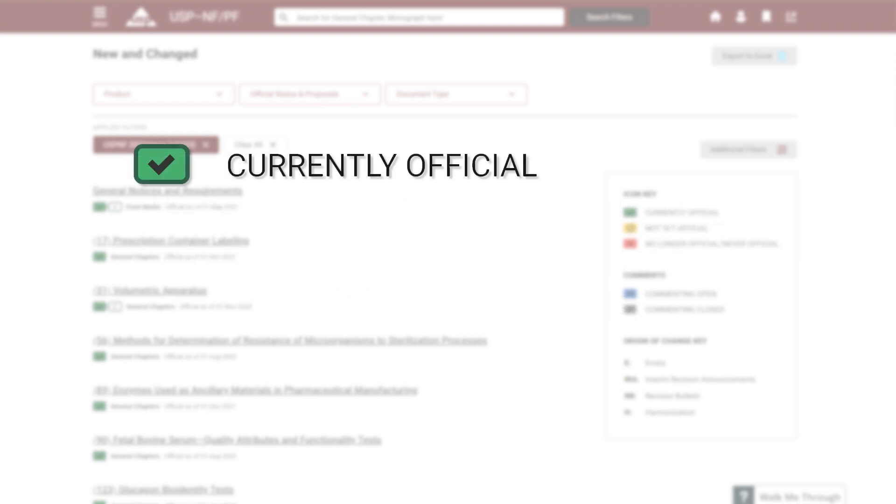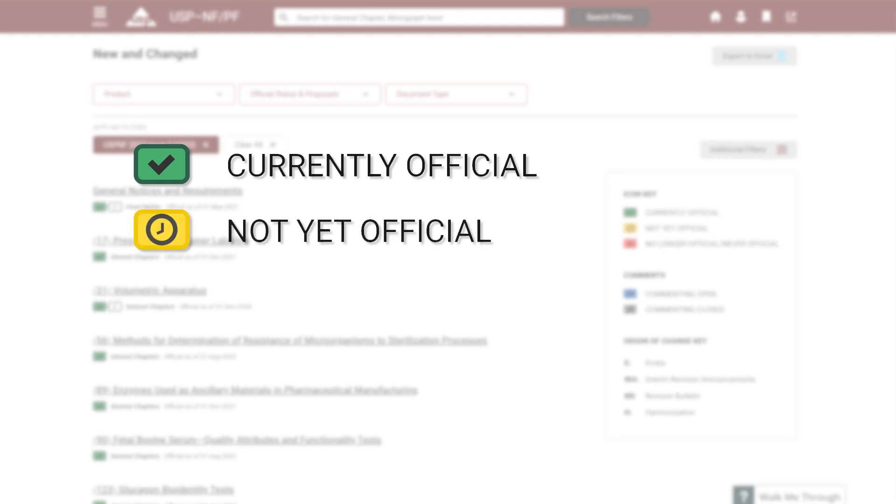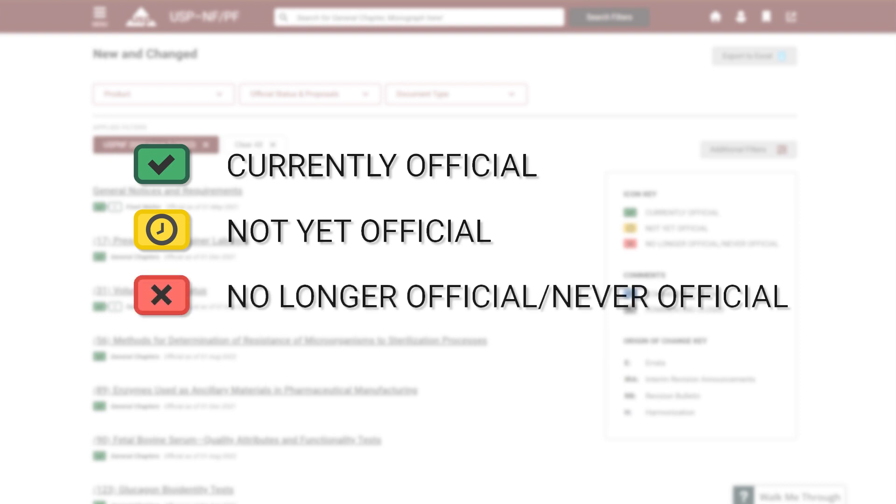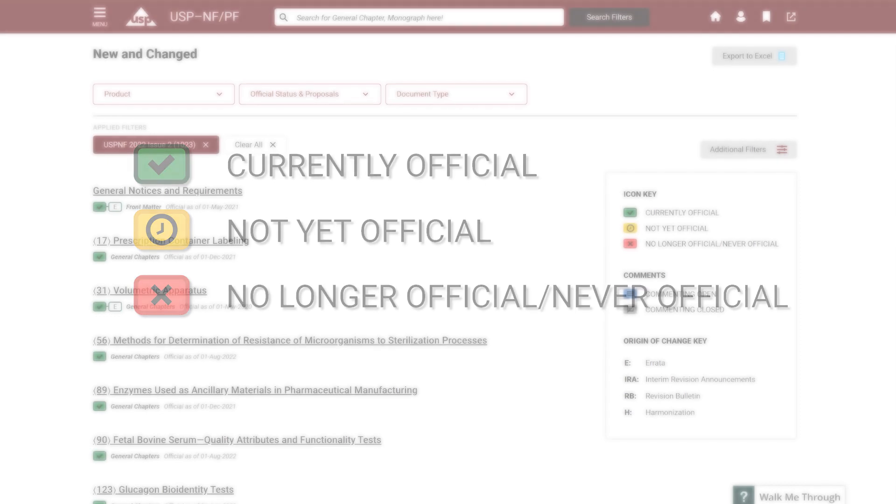A green check mark to indicate a currently official status, a yellow clock to indicate a not yet official status, and a red X to indicate a no longer official status or never official status.